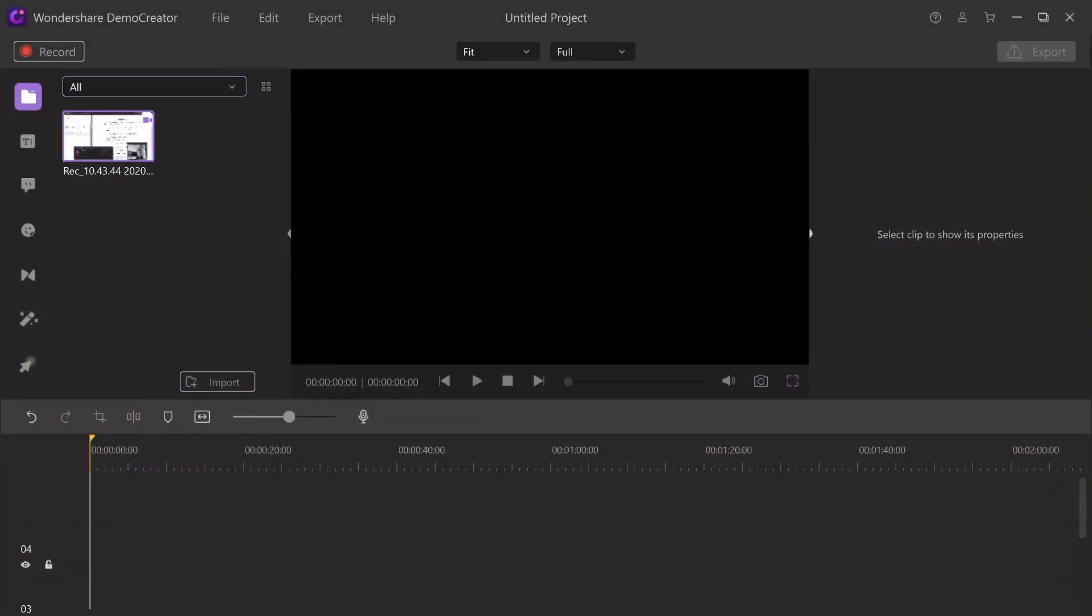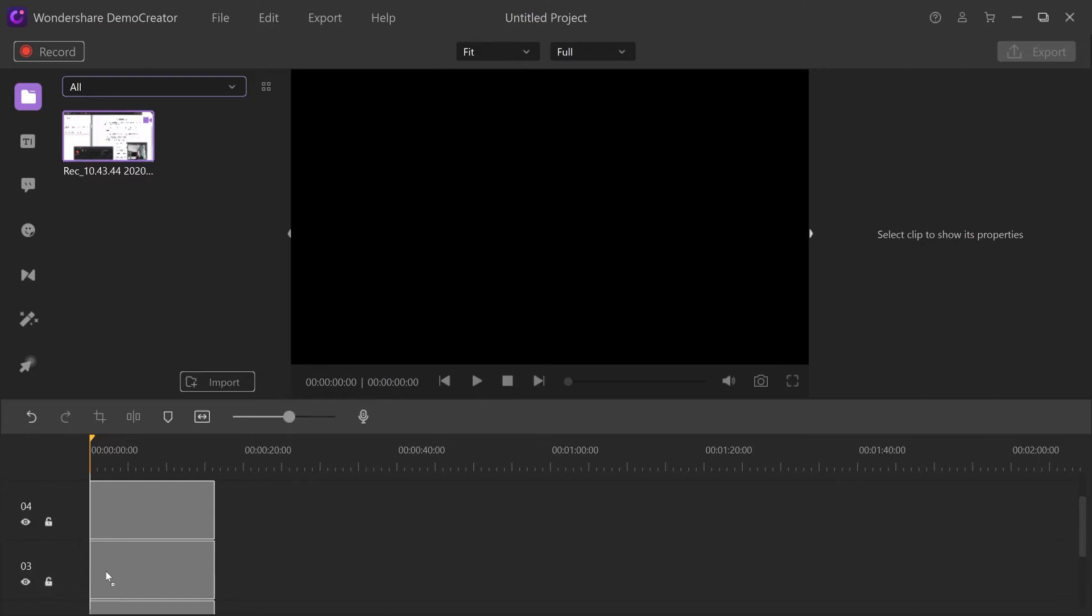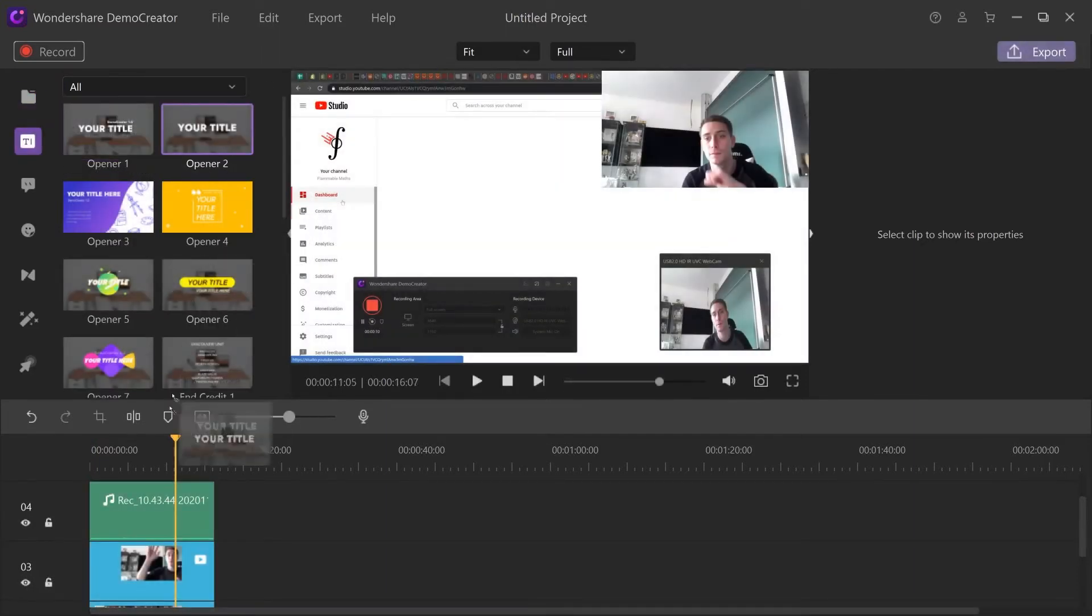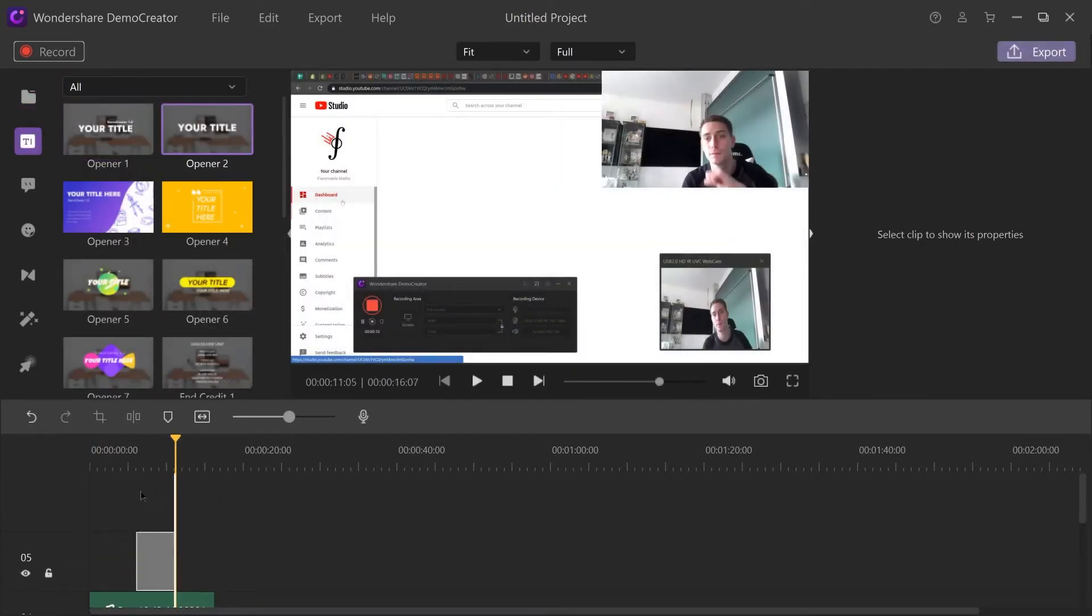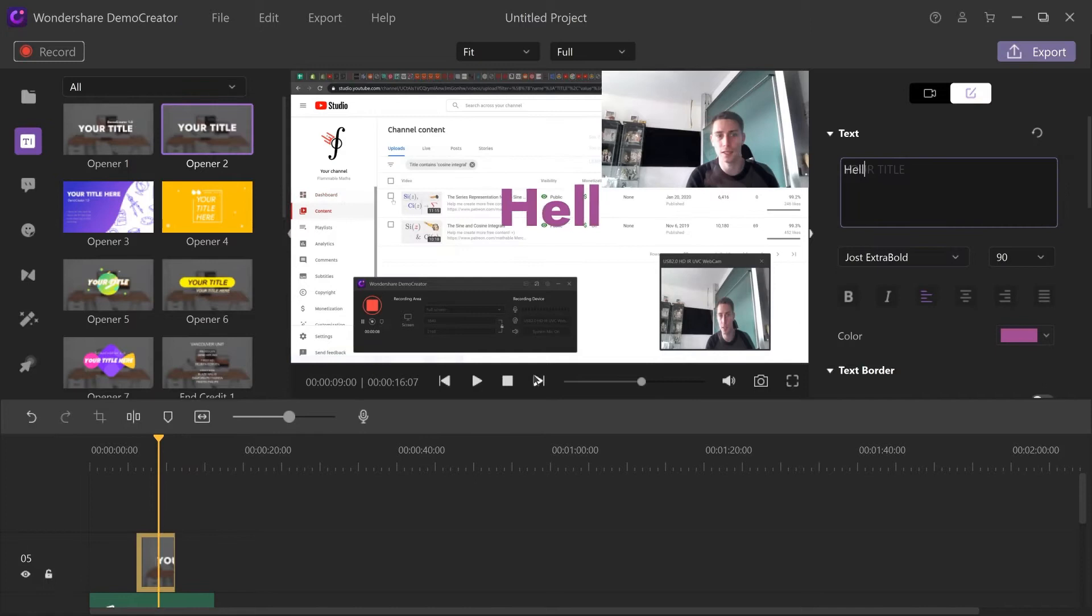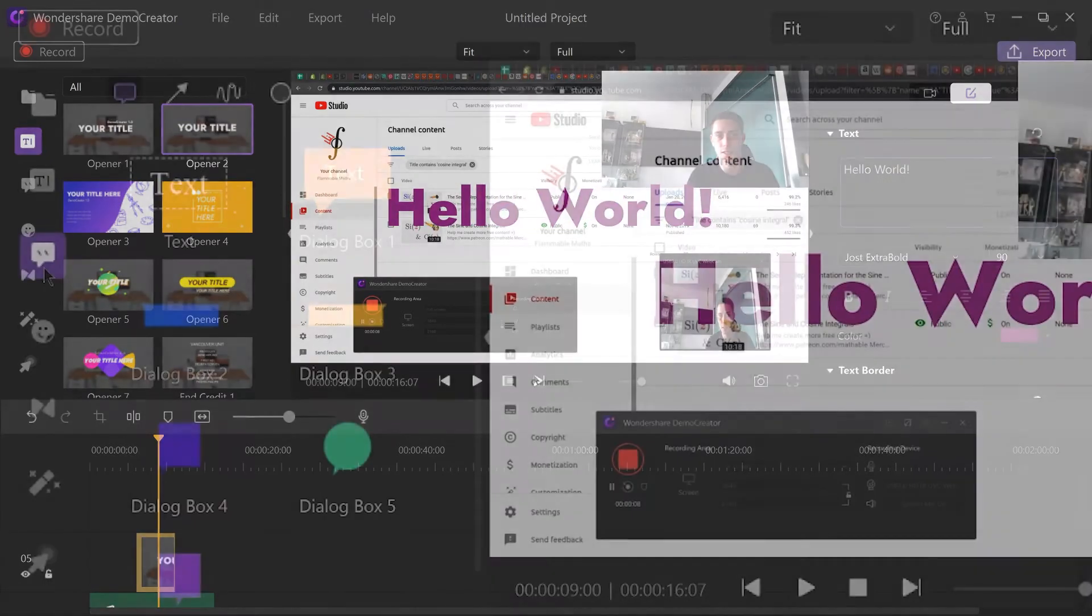It's a lightweight, extremely easy to use, beginner-friendly software and the editing is really intuitive.